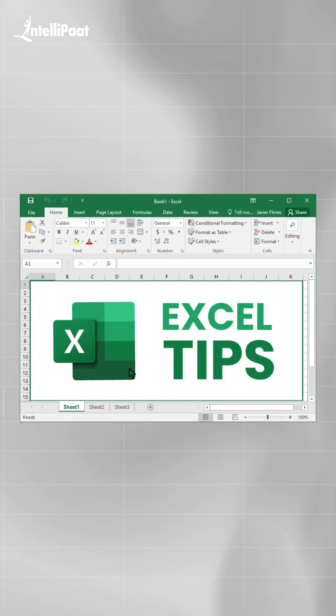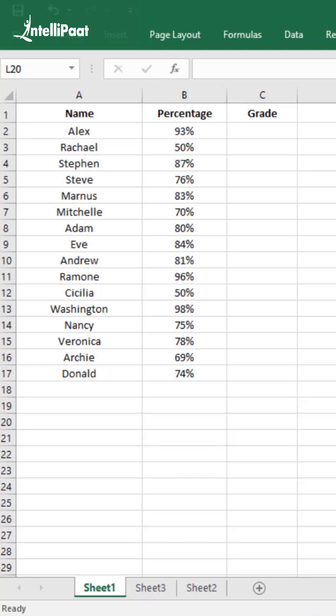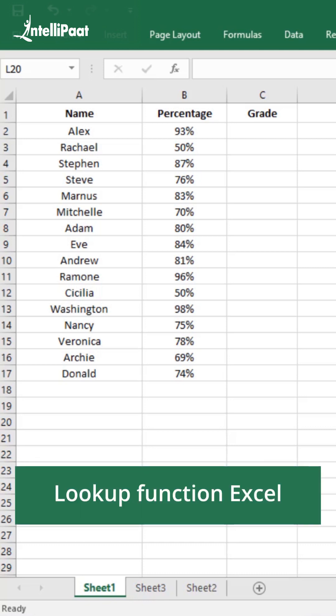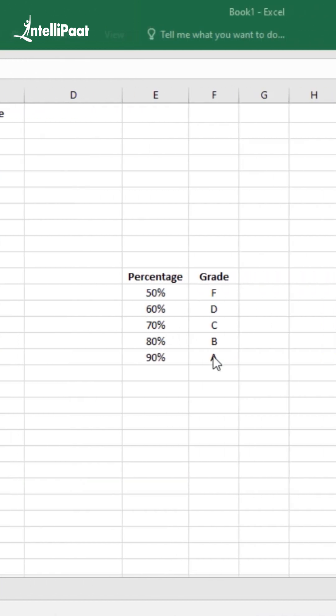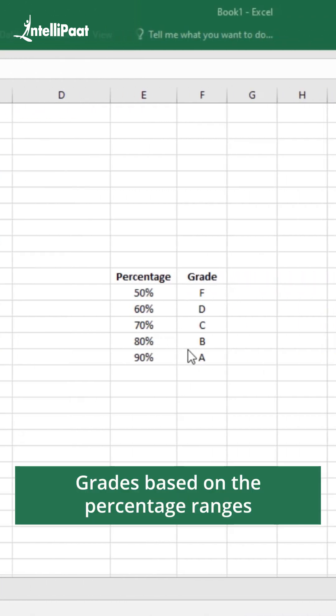Hello everyone. With this video we are going to explain the working of the lookup function in Excel. We have a small dataset highlighting the name of the student and his percentage in examination. We also have a small table representing grades based on the percentage ranges.